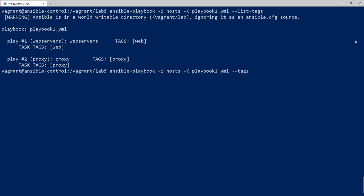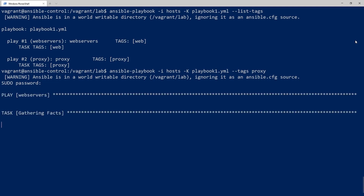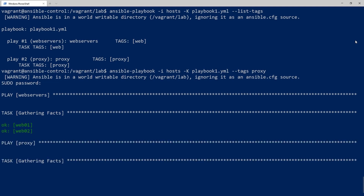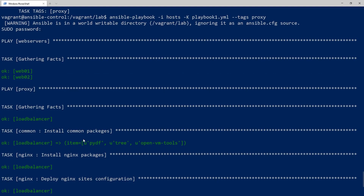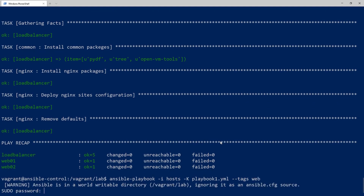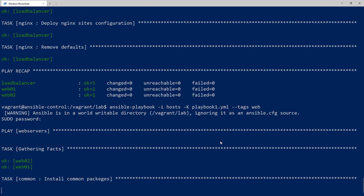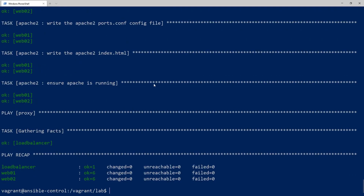Let's rerun this command but change --list-tags to just --tags and run it for the proxy tag. Running this, it should only run plays for the proxy group, which is the load balancer. You'll notice it still gathers facts for the web server — that's because you might use web variables in other plays — but everything else was just the play running for the proxy group. If we change the tag to 'web' it will just do stuff for the two web servers, and as you can see it's running all plays associated with the web servers.